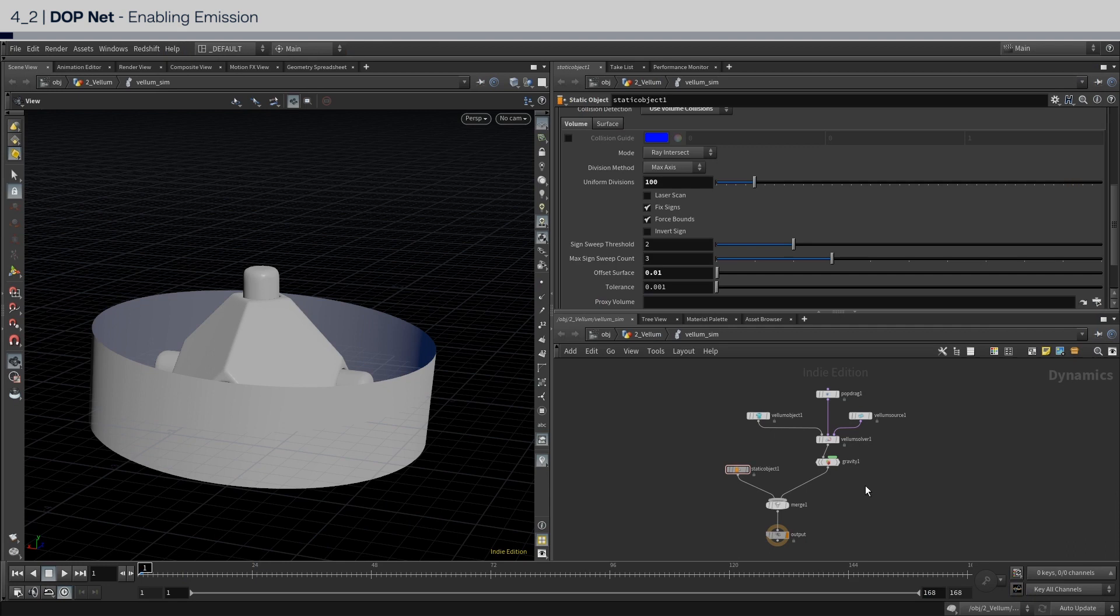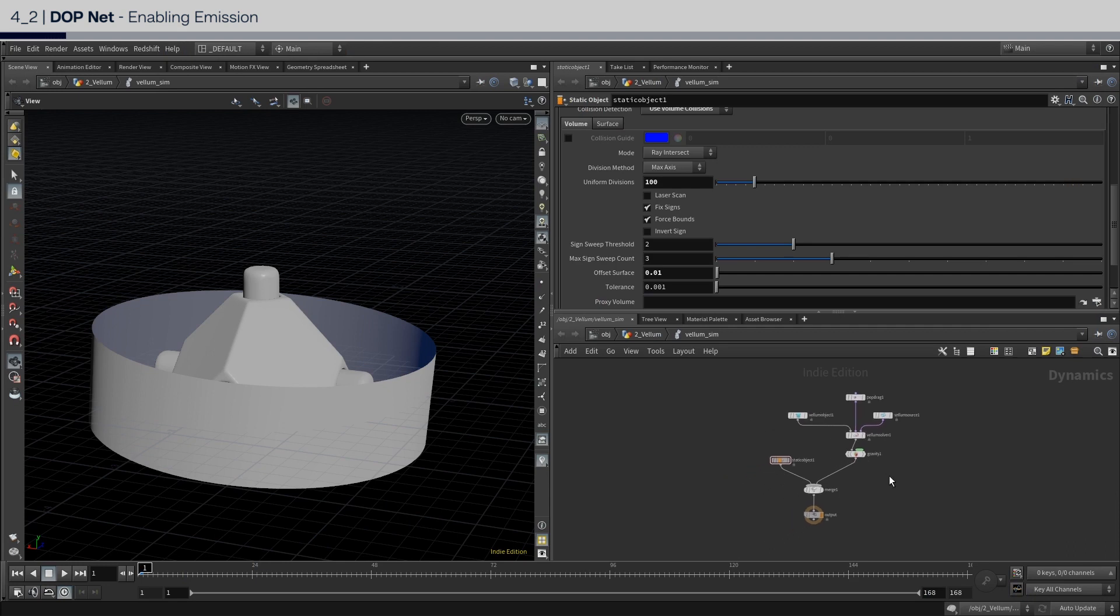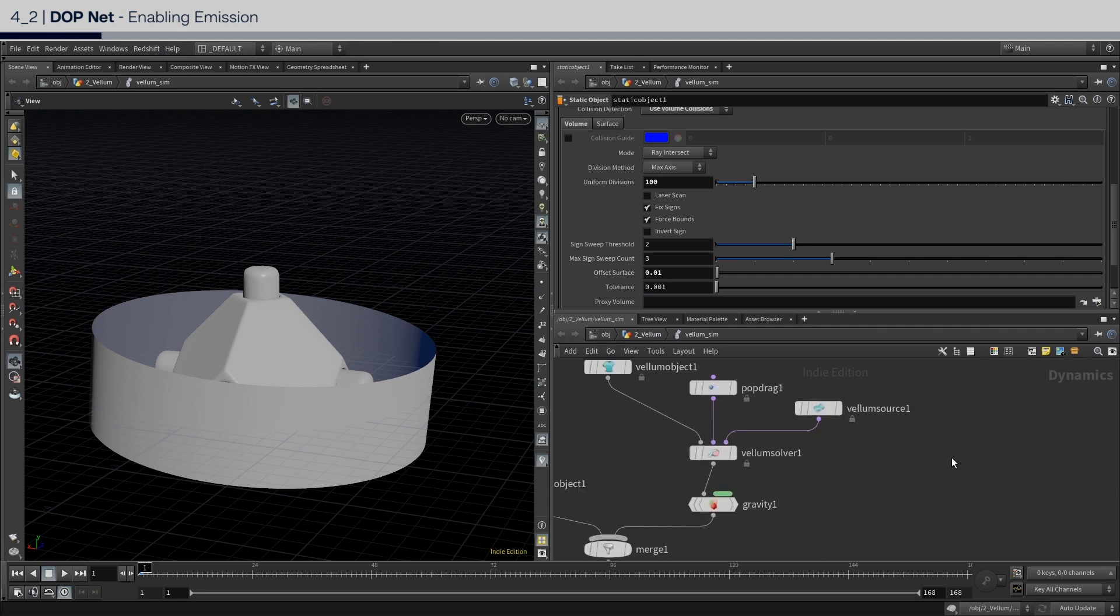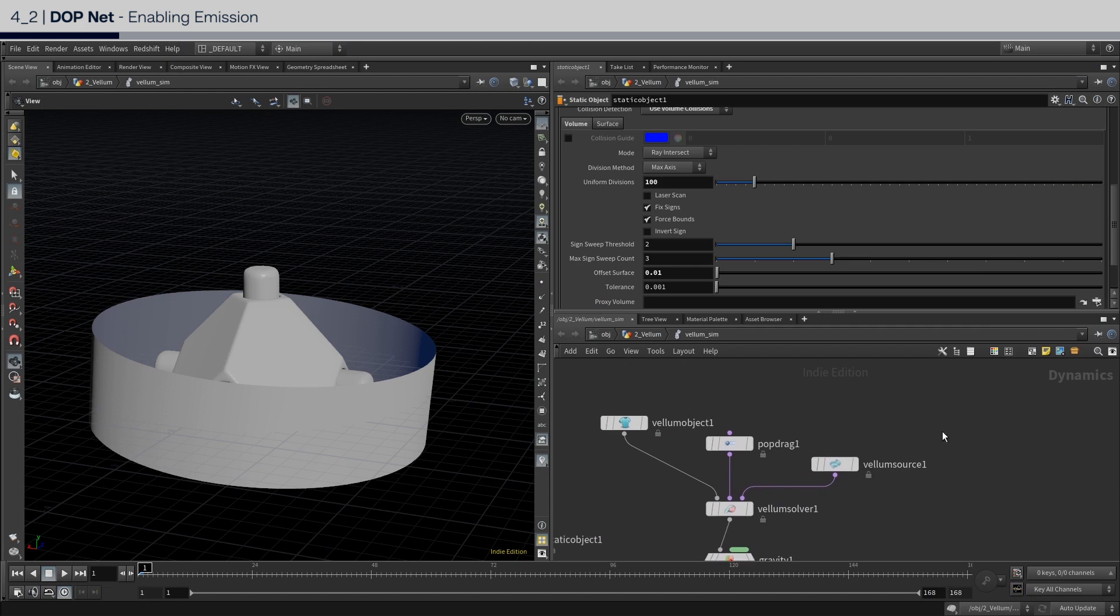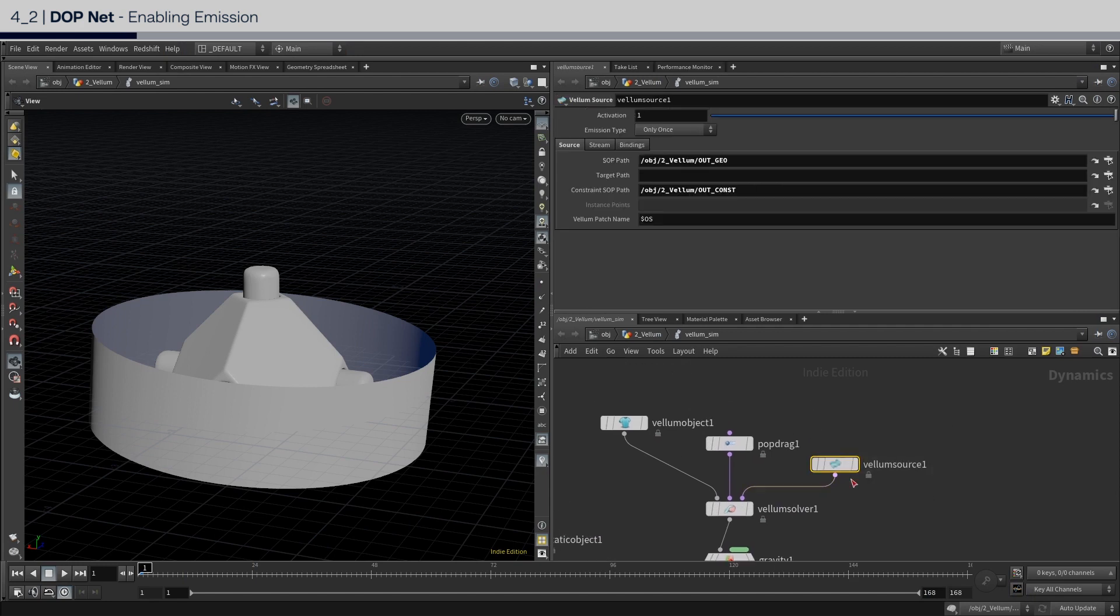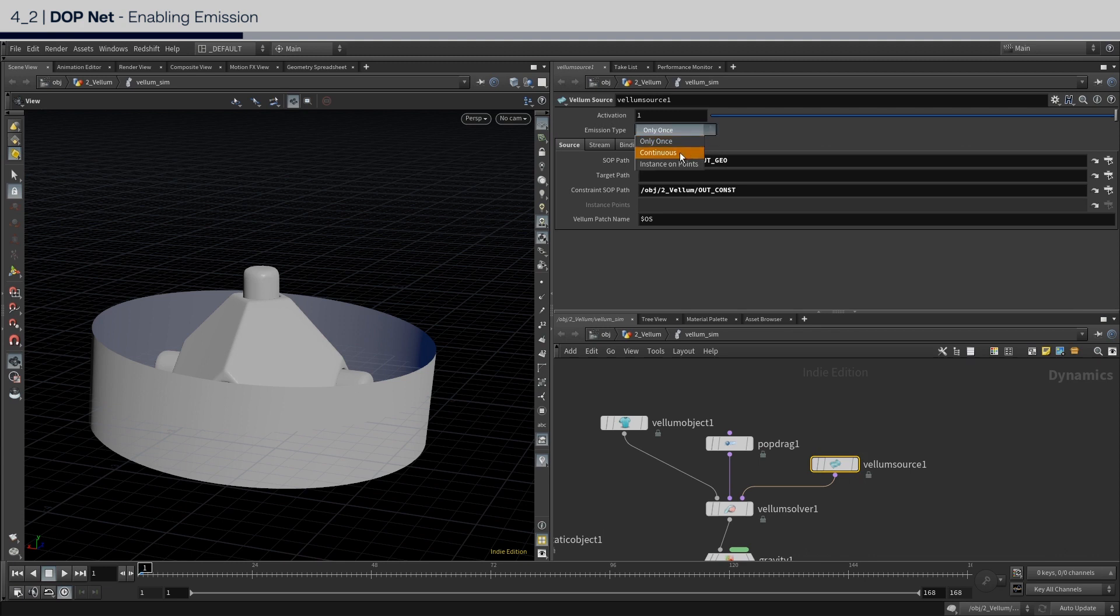Finally, we're going to set up the ability to emit some vellum cloth. The first step is to go back to the vellum source node and change the emission type to continuous. Be careful here not to press play just yet, because at this point, a new vellum cloth will emit every single frame. Therefore, we want to control how often it is allowed to emit in the activation parameter.